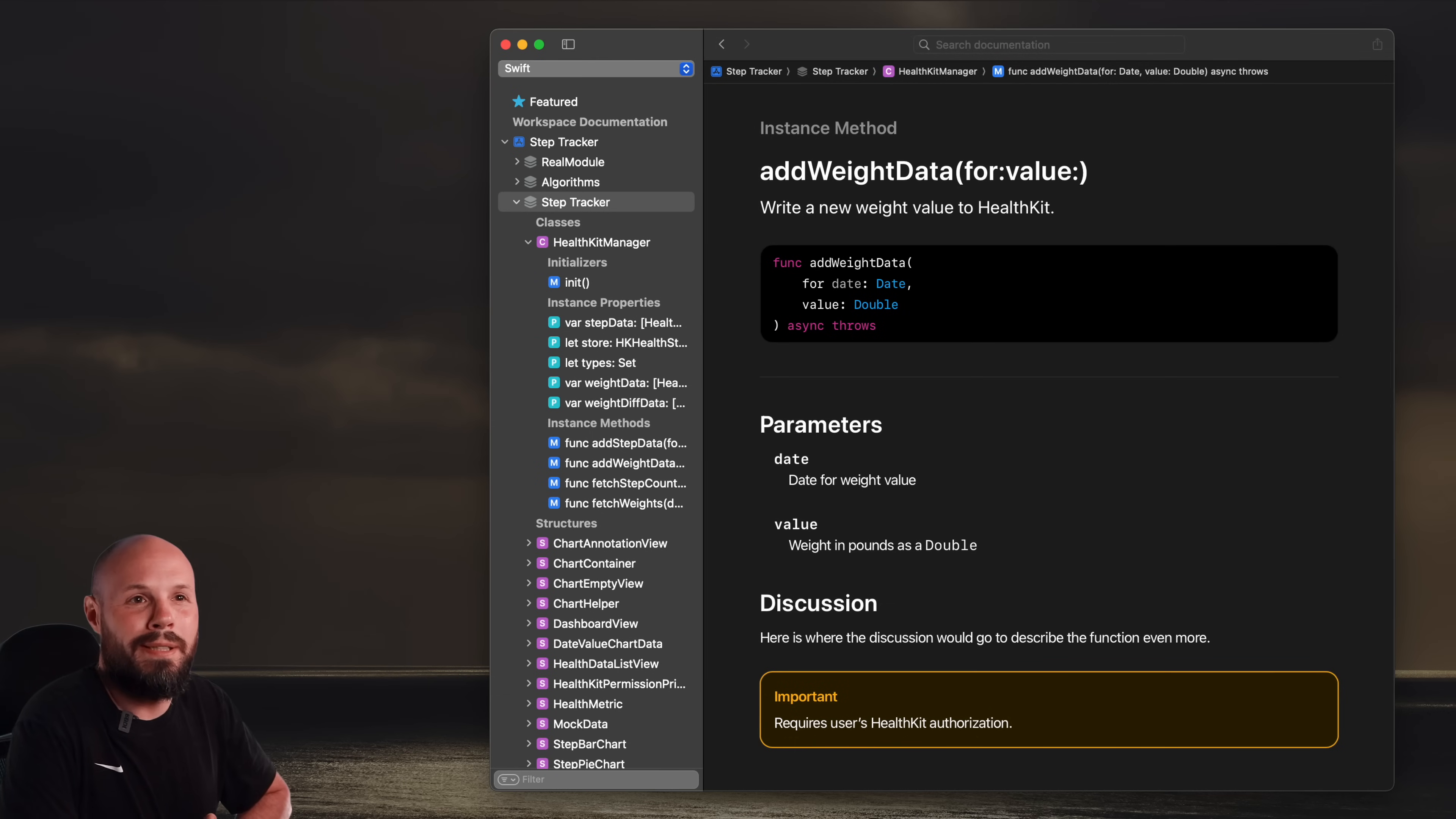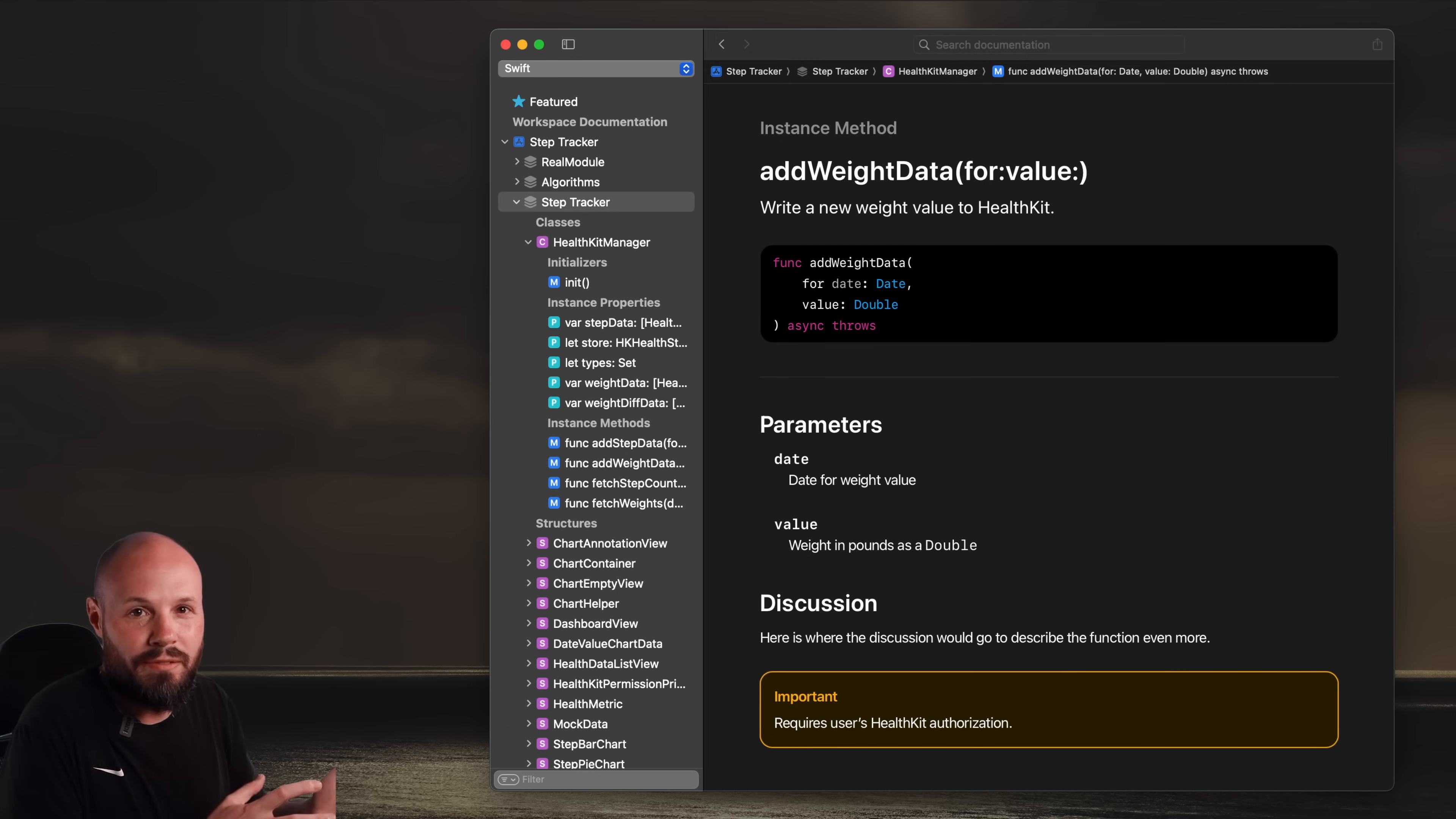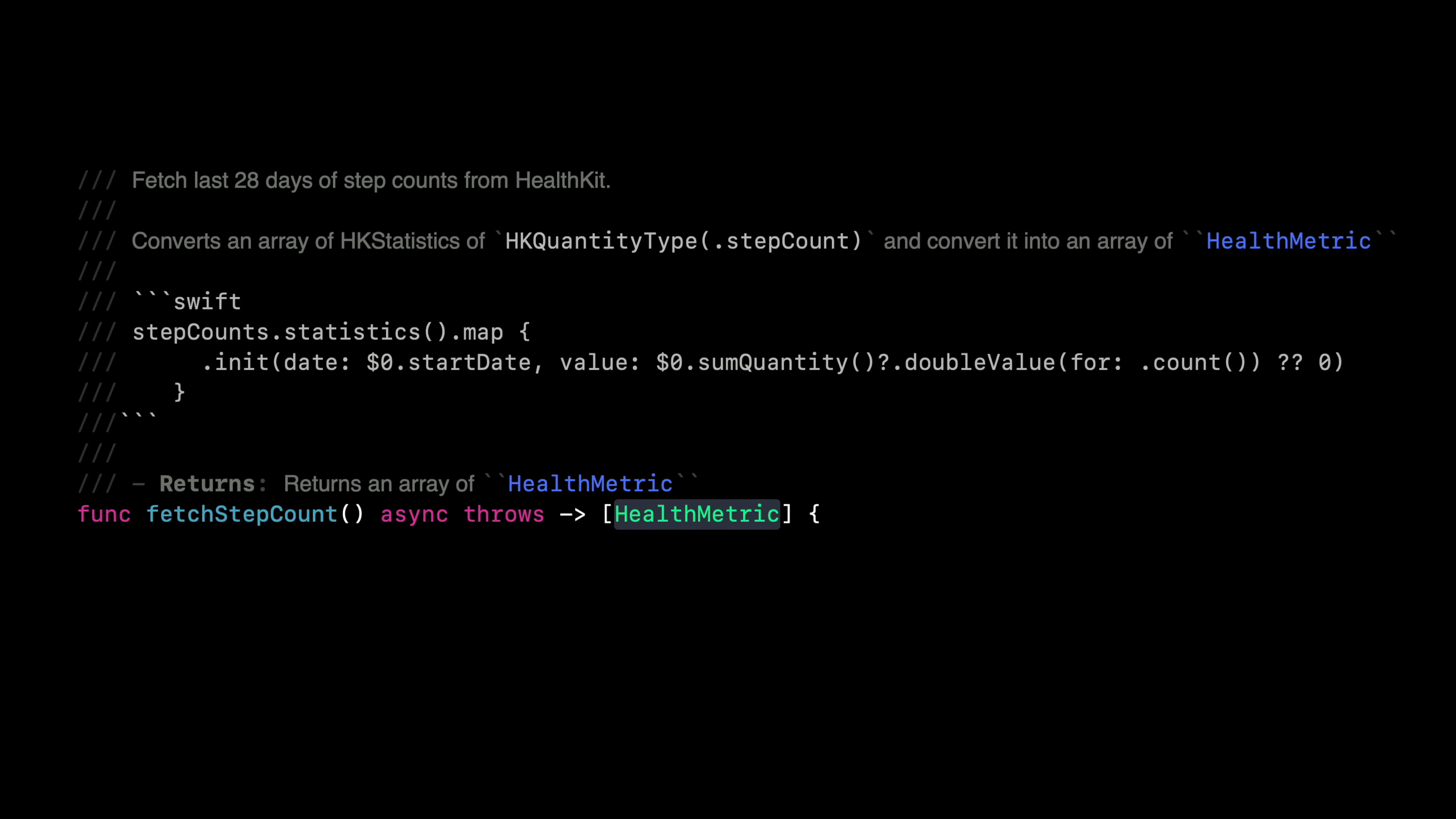In this video, I'll show you how you can document and comment your code so you can get this nice looking Apple documentation that you see here, where you can have code samples, call out important bits, and you get little descriptions in your code completion, and this inline documentation to make your code base a joy to work in and welcoming to new developers on the team.